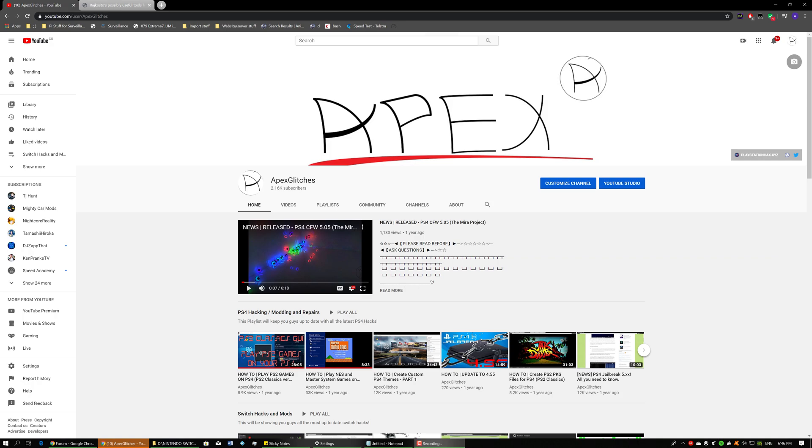So this tutorial will be assuming that you know how to run the Hekate bootloader. I'll make a separate video showing you guys how to specifically use that and how to check to see if your Switch is exploitable.